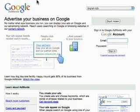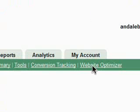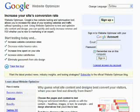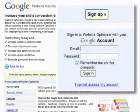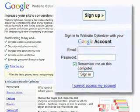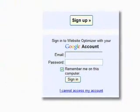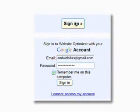If you have an AdWords account, you can use Website Optimizer directly from the AdWords interface. Or log in to Website Optimizer with any Google-related login, such as the one you use for Gmail or Google Analytics. Otherwise, just click the Sign Up button to get your free Website Optimizer account today.